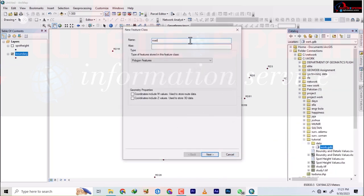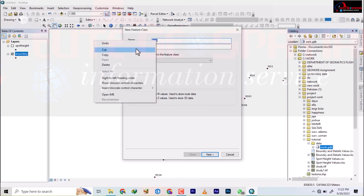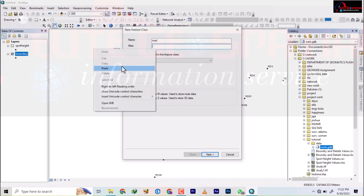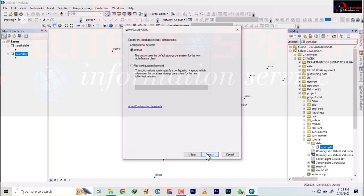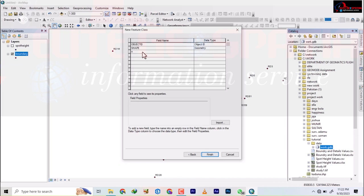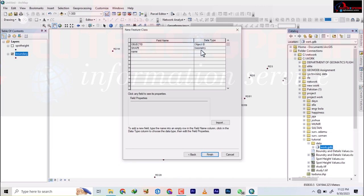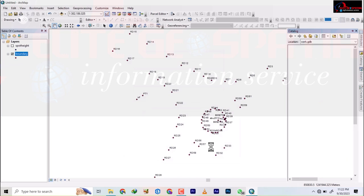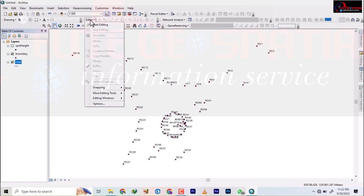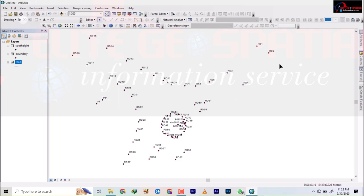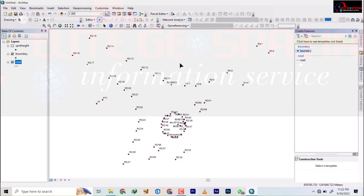I'll name the feature class 'road' — alias also road. It's a line feature and the coordinate system is Minna Zone 32. I'll add an attribute field named 'name' for the road name. Then I'll click Finish. Once done, we'll start digitizing — plotting these points together. I'll click Start Editor.